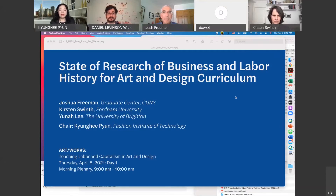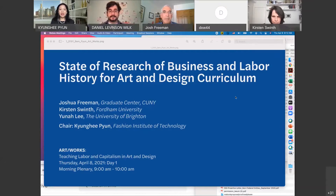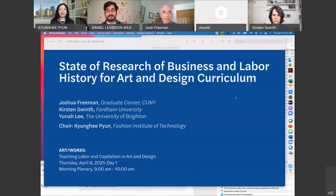Welcome everybody — again, this is Kyunghee Pyeon, co-host of this symposium and professor of art history. It's a great pleasure to open this symposium with scholars who have spent their entire career on the study of business and labor history. Two panelists, Professor Joshua Freeman and Professor Kirsten Swinth, had come to the 2019 symposium held at FIT, and it is an honor to invite them back.